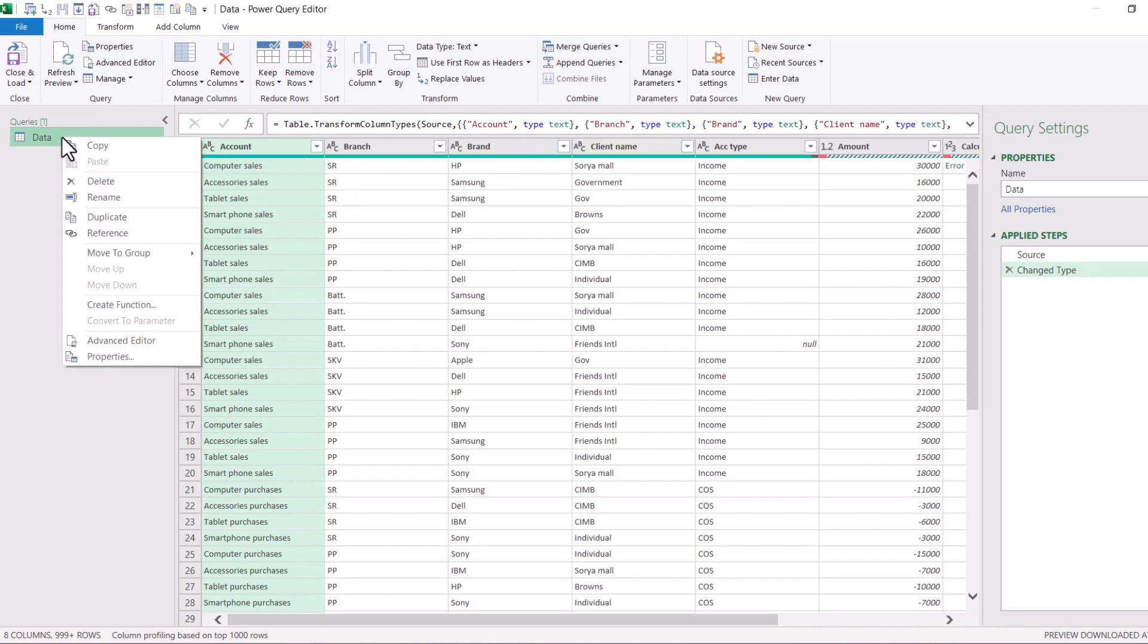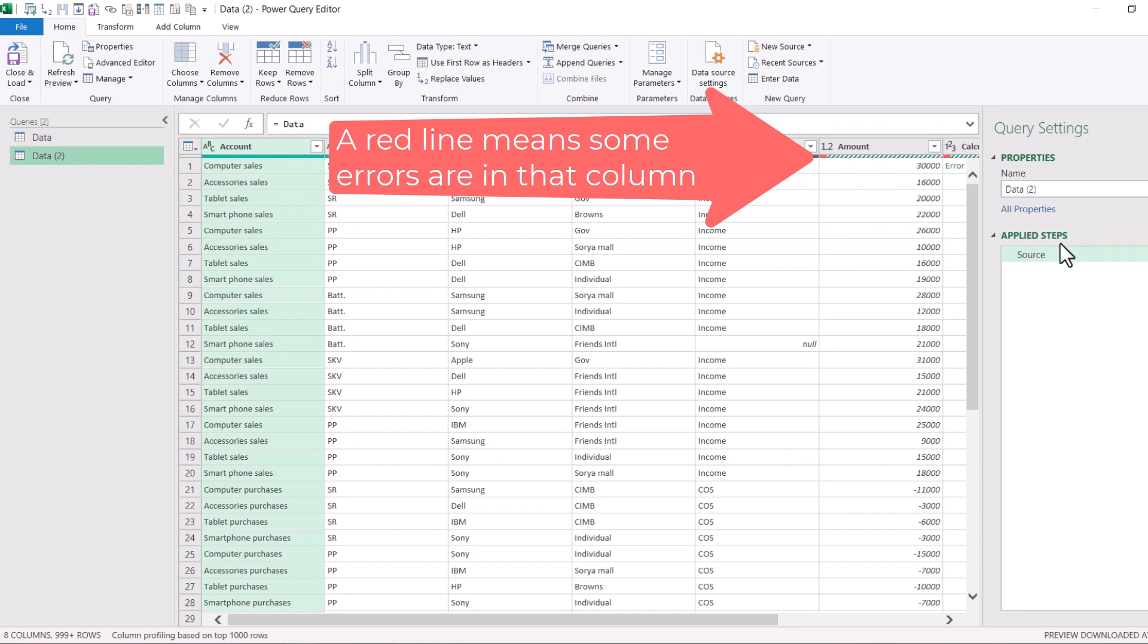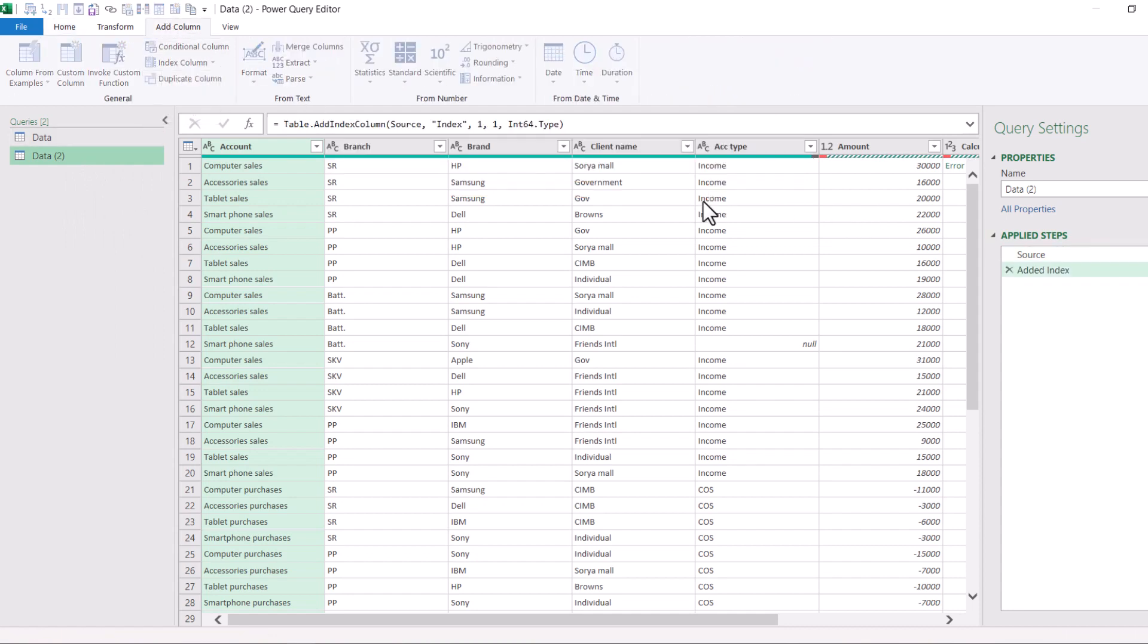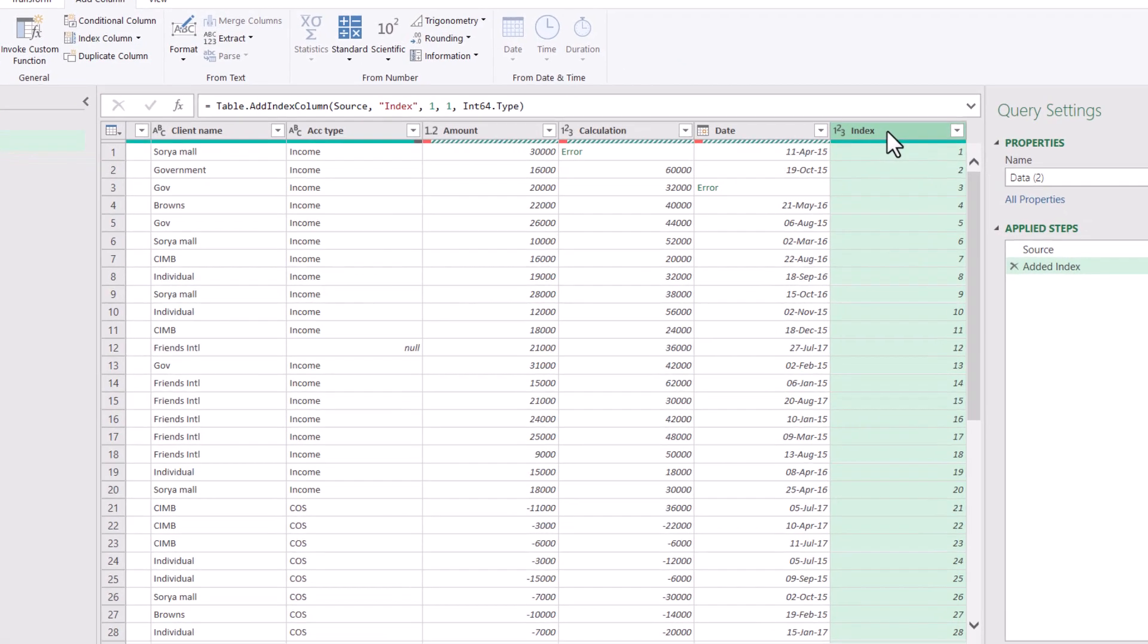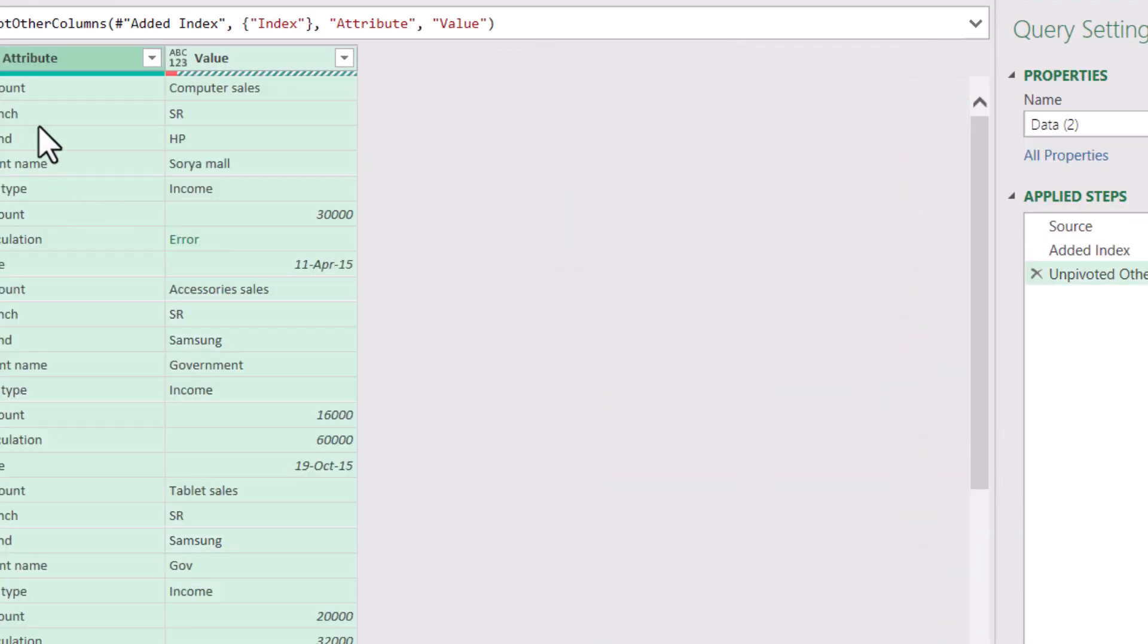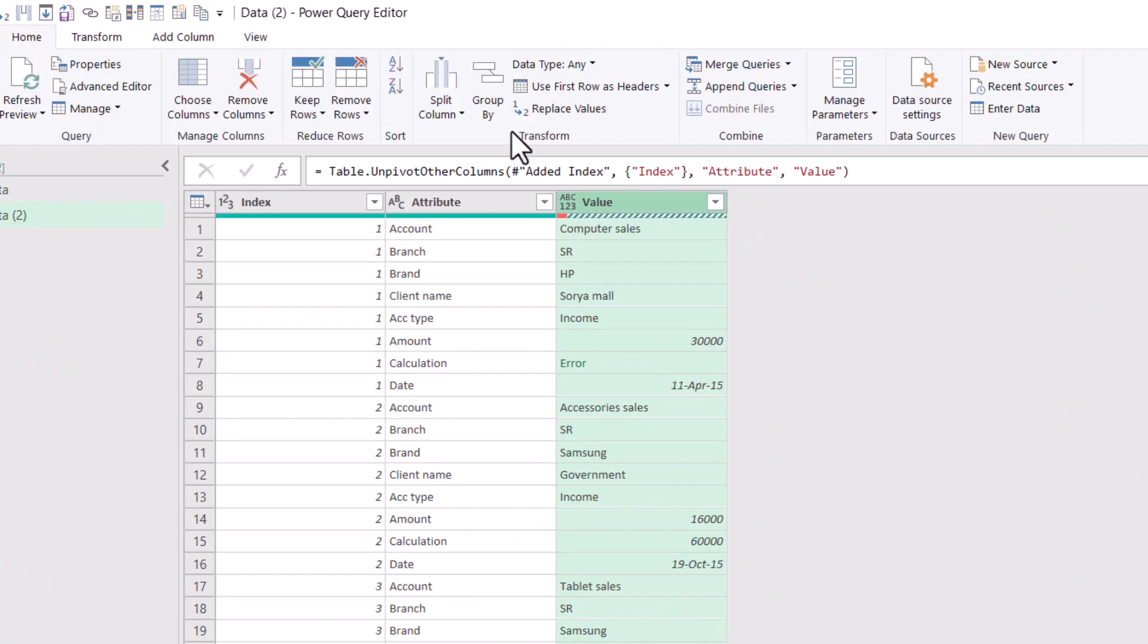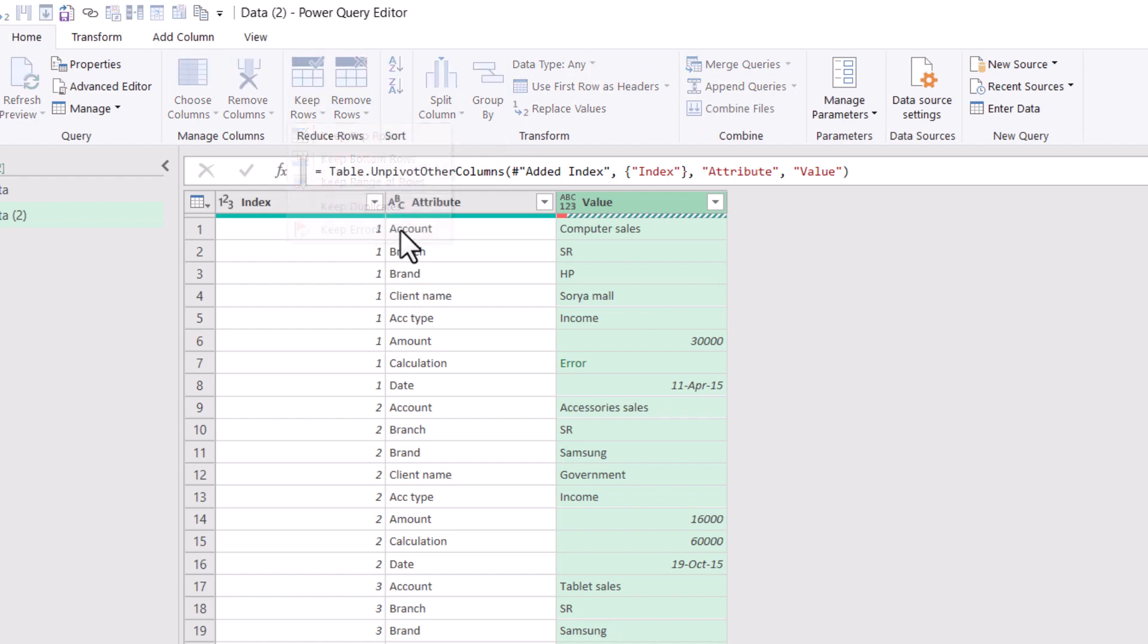So what I'm going to do is I'm going to right-click and choose Reference. This is going to be my errors, and then I'm going to add a column and choose an index column from one. This is my row number, and then I'm going to right-click on the index column and choose Unpivot Other Columns, and then in the Values column, I'm going to go to Home tab, Keep Rows, and Keep Errors.